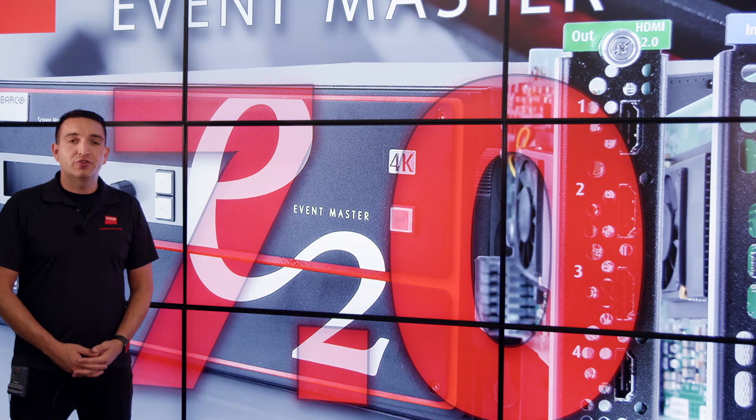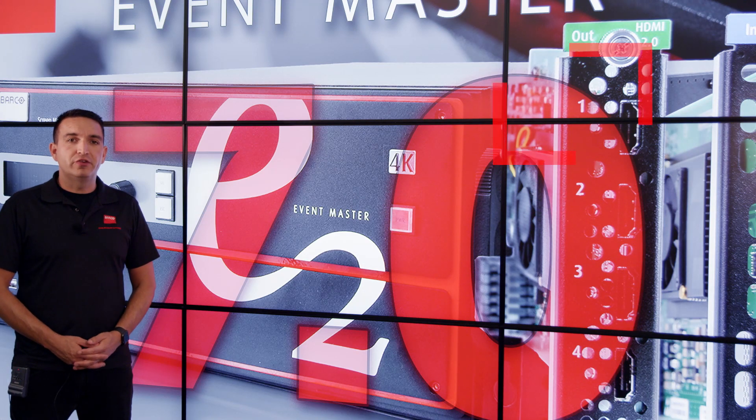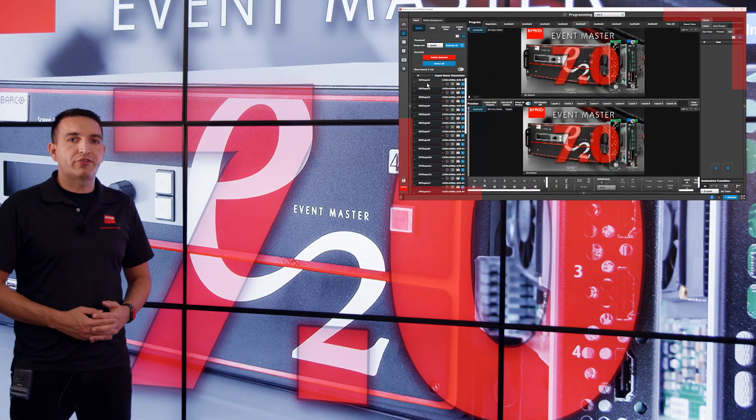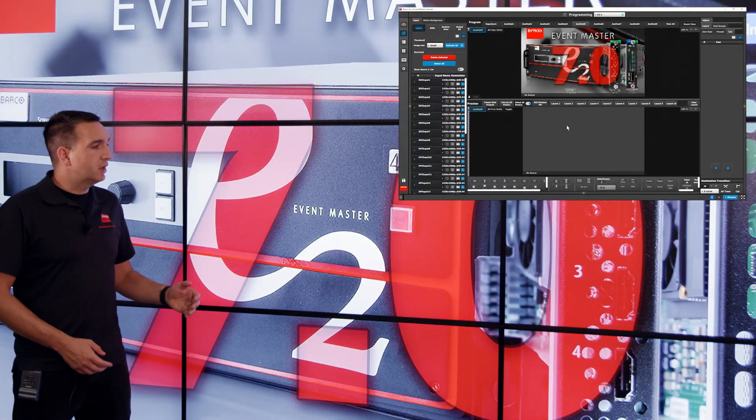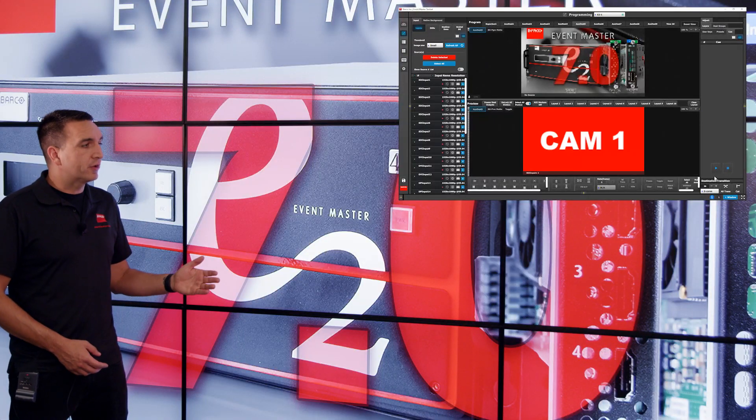By dropping a source into one of the Super Aux's individual destinations, we can now create a PIP style look.